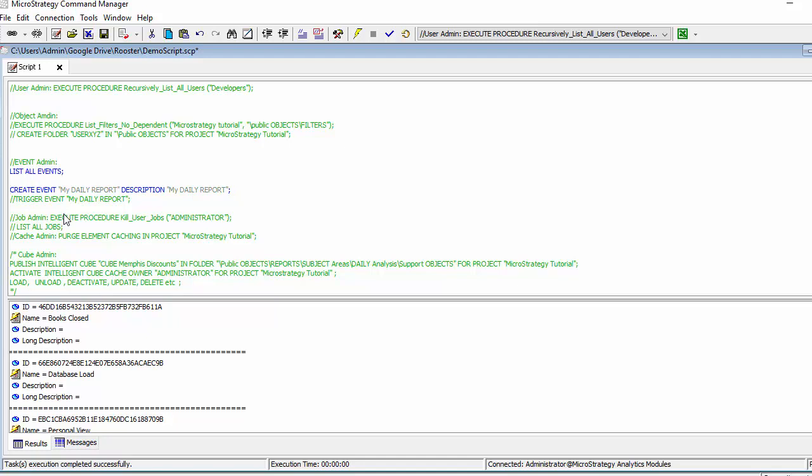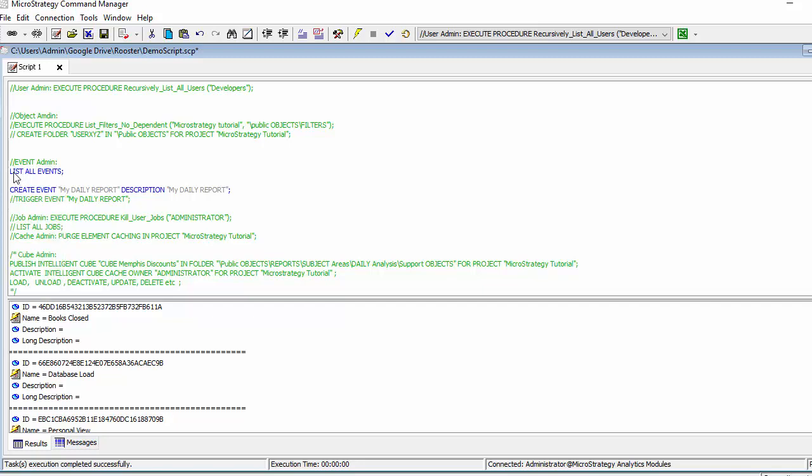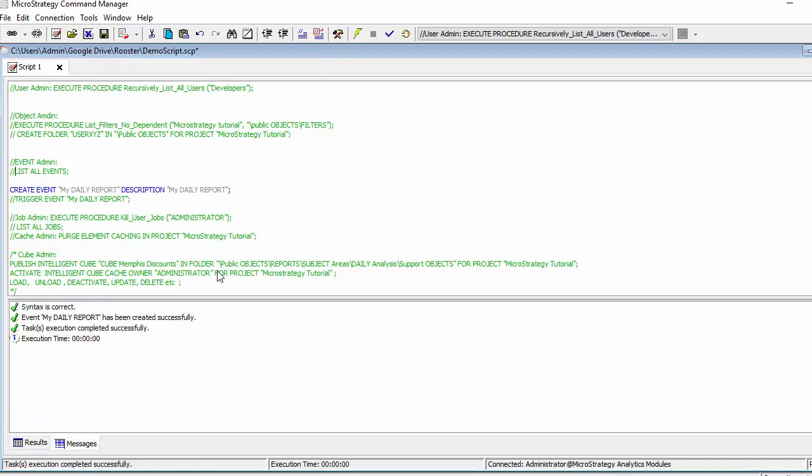Now I'm creating an event and I copied this from the outline. I just wanted to show it to you. So I'm going to create an event called my daily report, execute and now I have a new event called my daily report. And then if I want, I can trigger it.